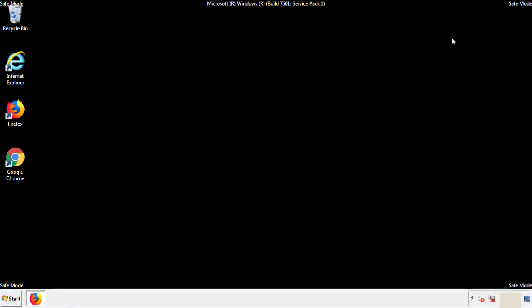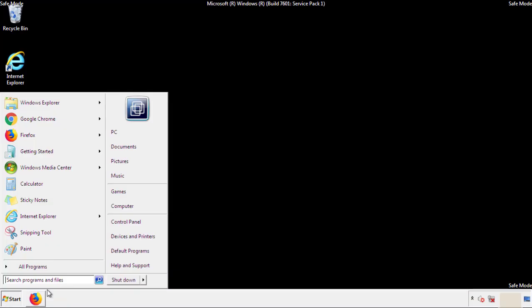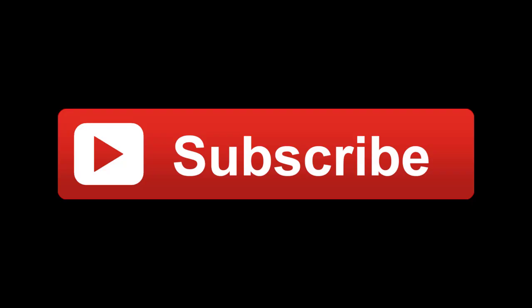All we have to do now is restart the computer and make sure that we got rid of the adware. If this video was helpful, please press the like button or you can subscribe to our channel. And if you still had trouble, write to us on our Google Plus profile and we'll assist you with any problems.